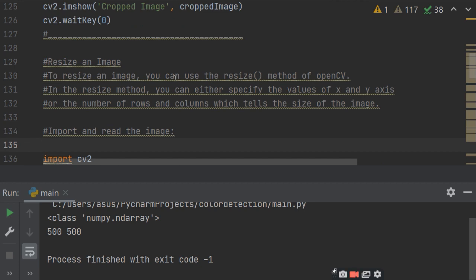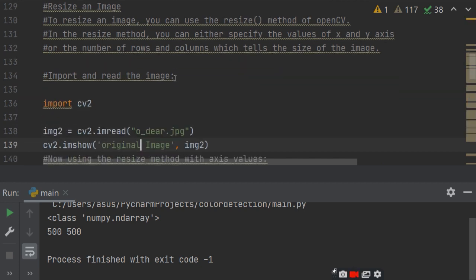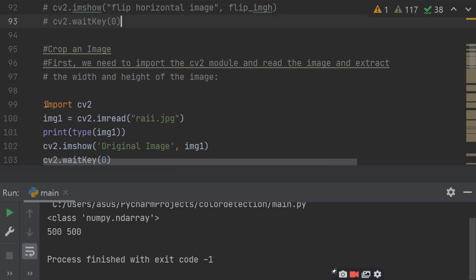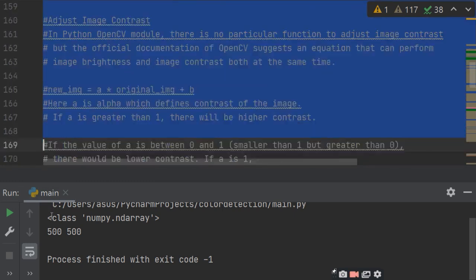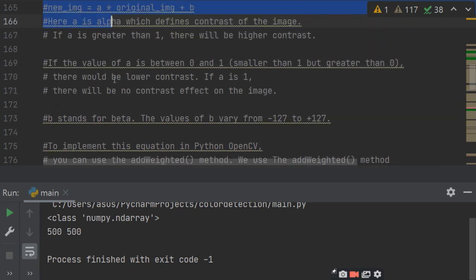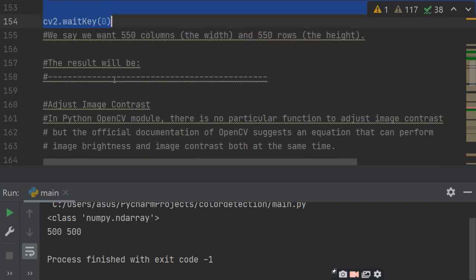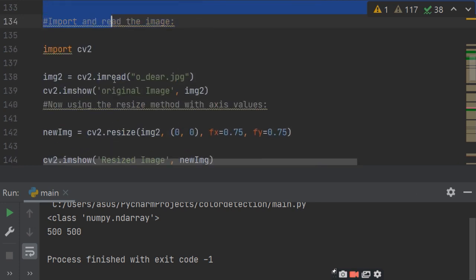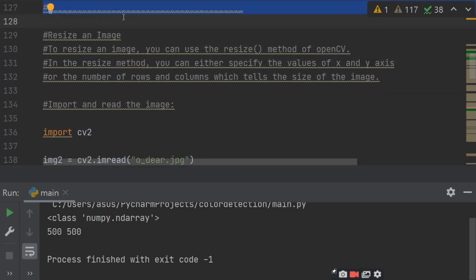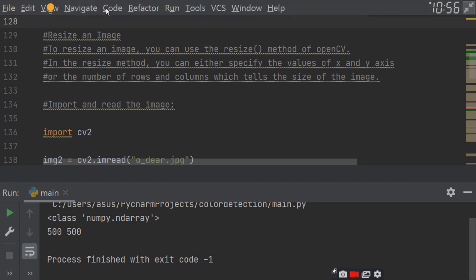Yesterday I also told you about cropping. Now you have to resize your image. Before that, comment out this program so it will be easy to see the specific program you are going to run.